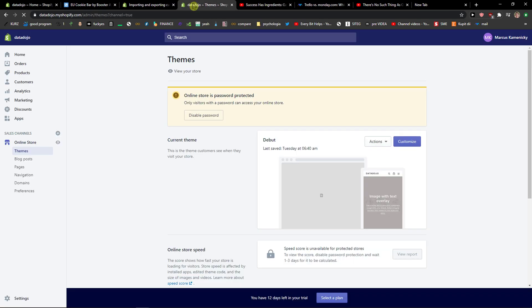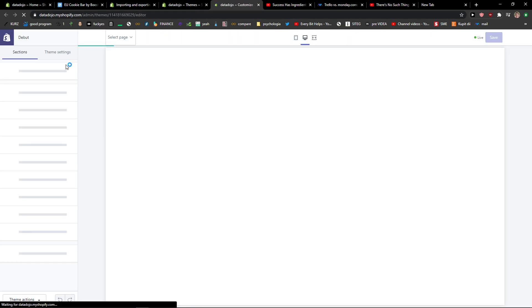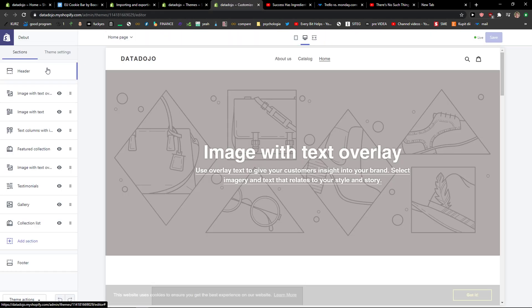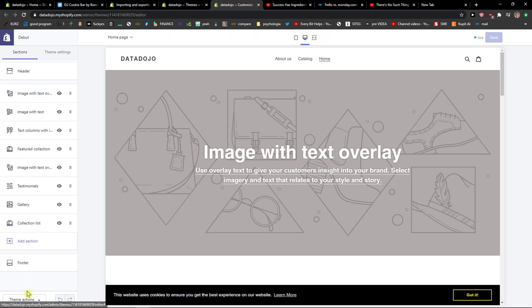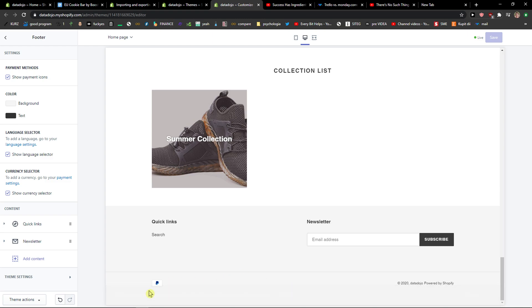And then customize your store. What you want to do is simply click on footer, and then you're gonna see show payment icons, and you're gonna see payment icons here.